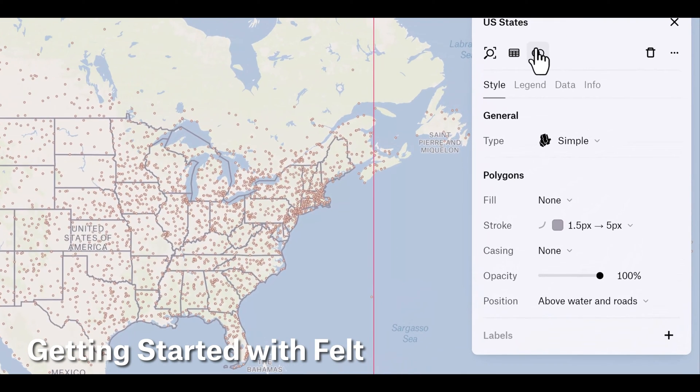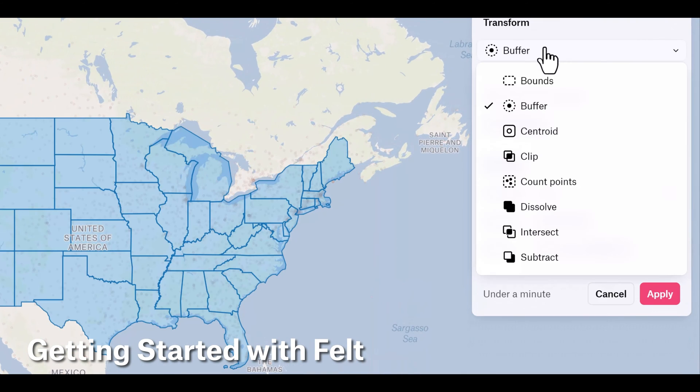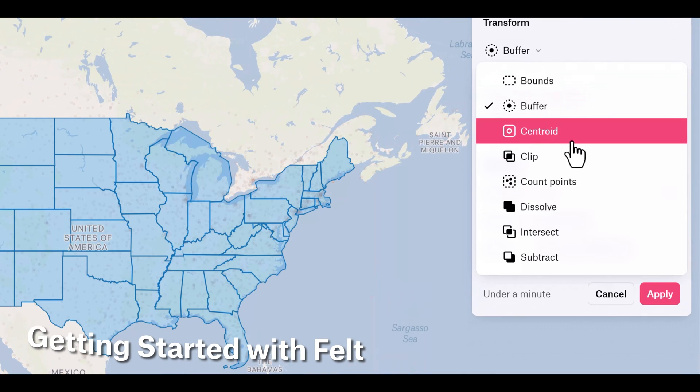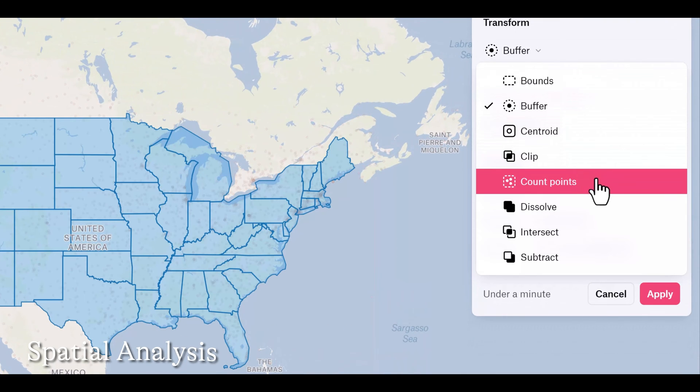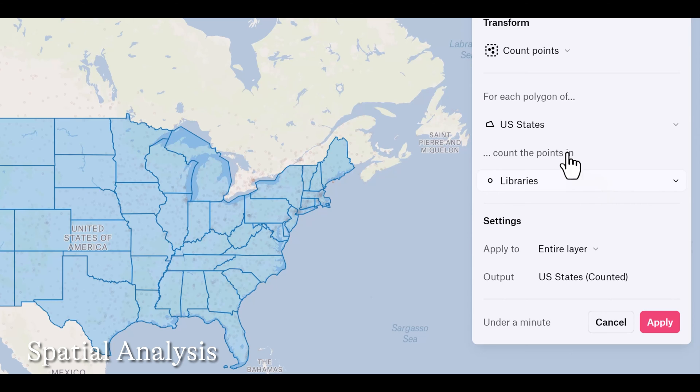Welcome back to the Getting Started with Felt series. In this episode we're going to talk about the spatial analysis tools.